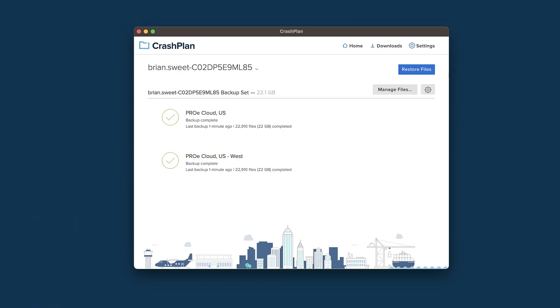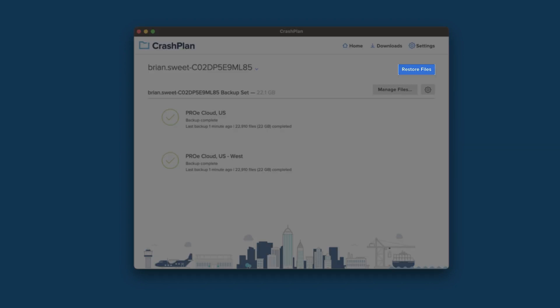Once you've opened the CrashPlan app, click the Restore Files button in the upper right of the application window to open the Restore dialog.